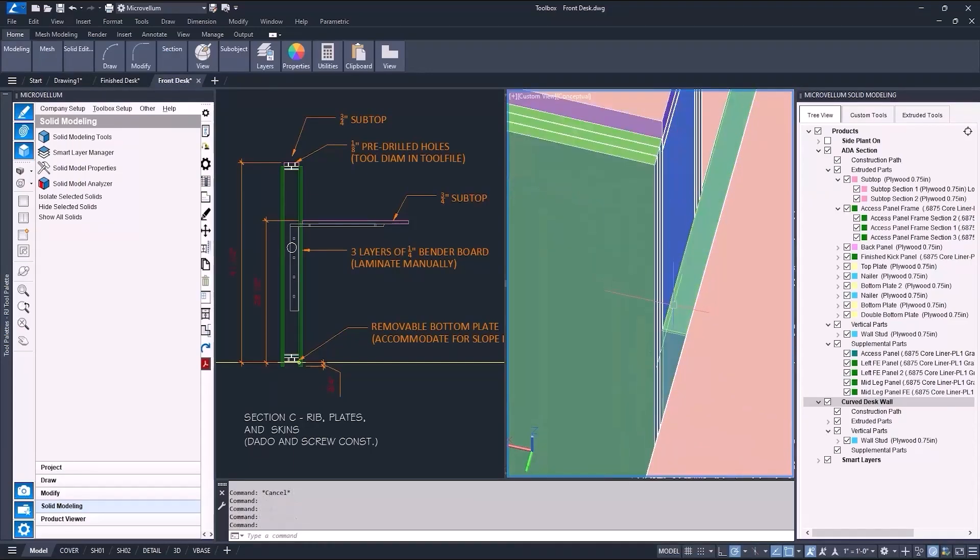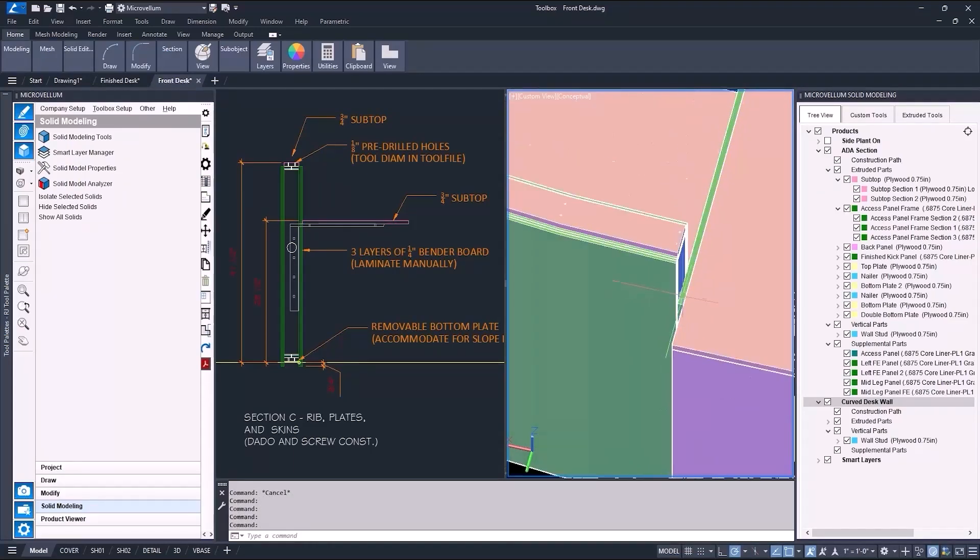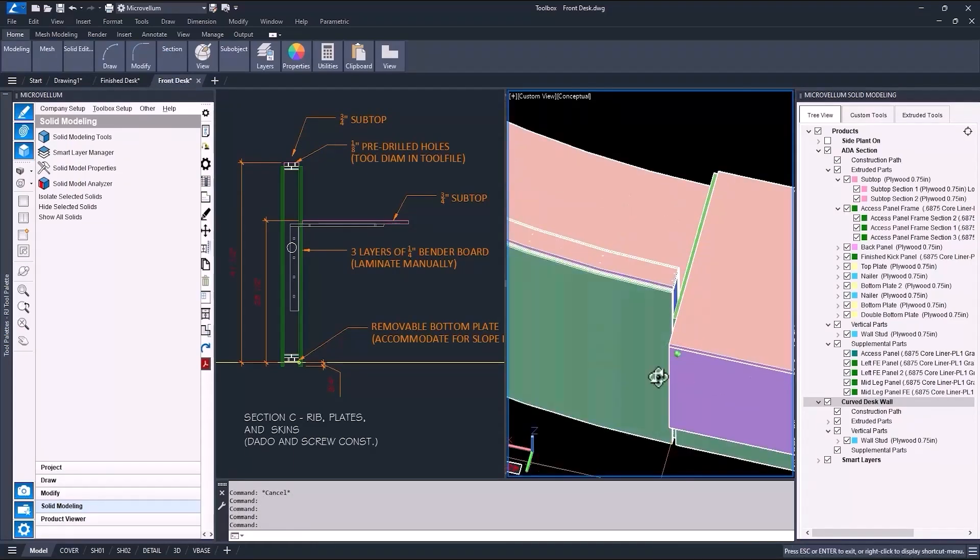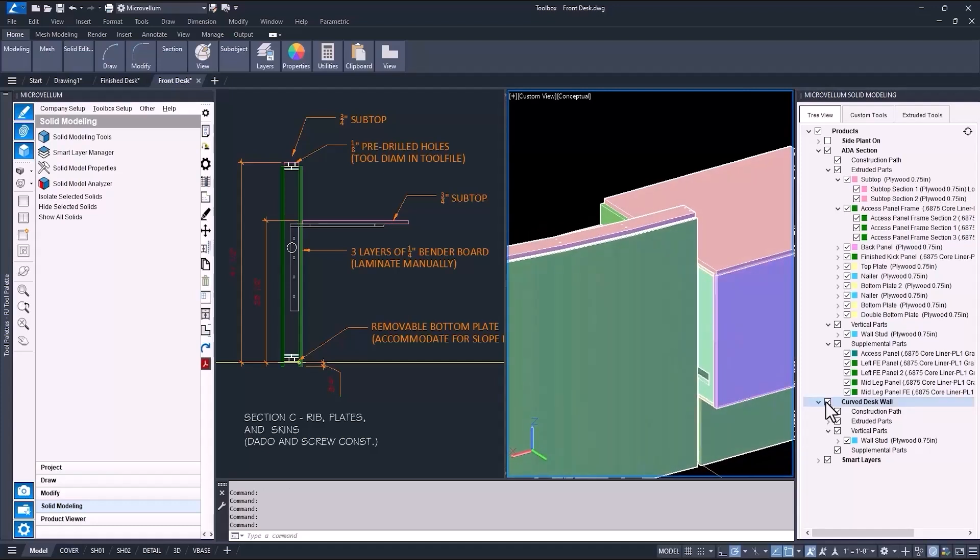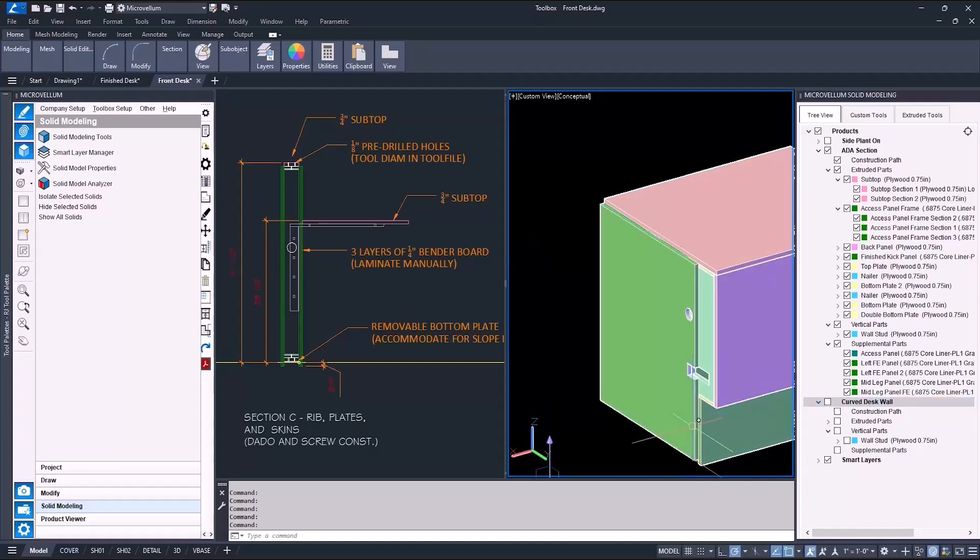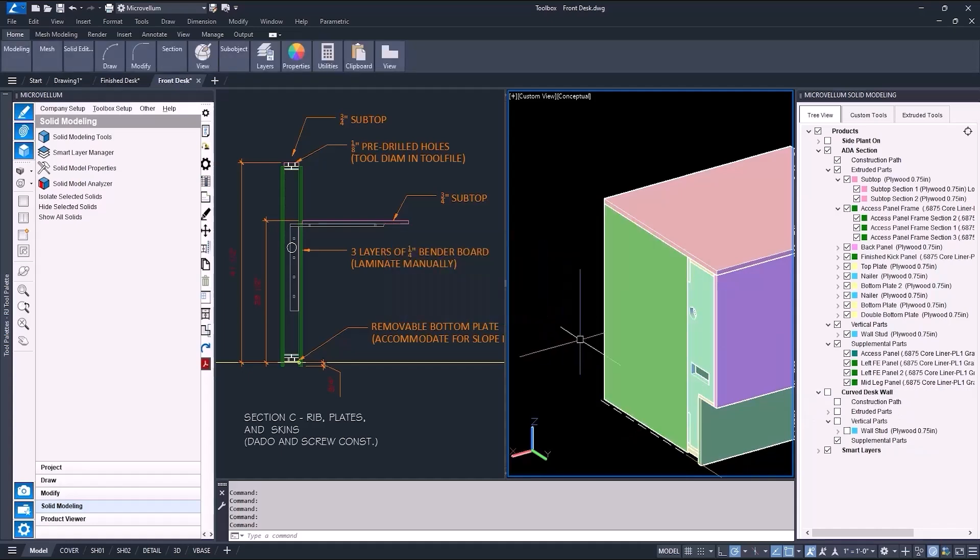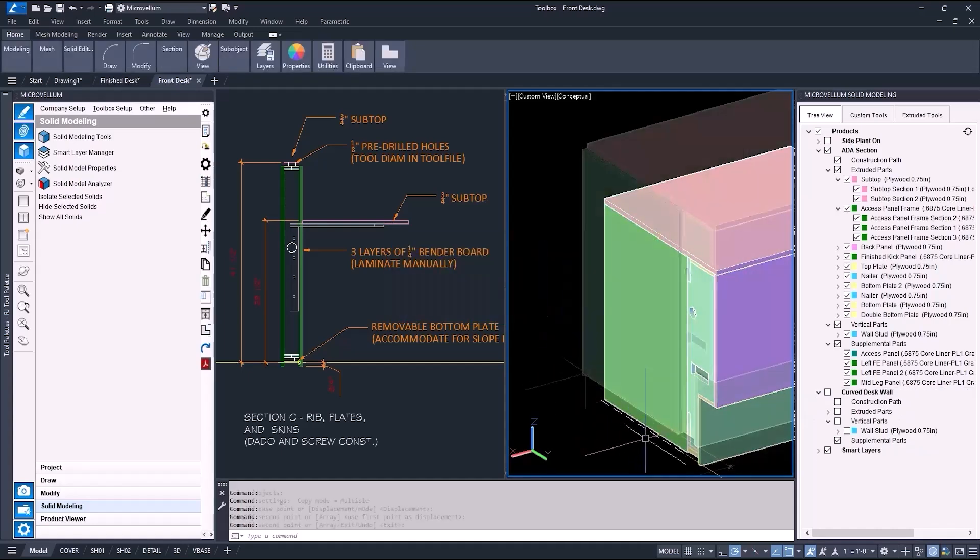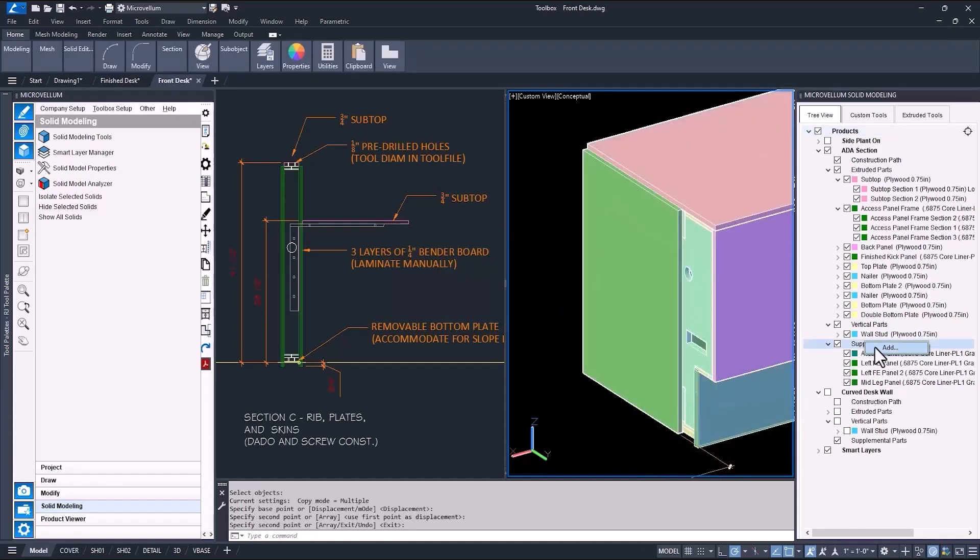But I don't want that panel to be in between these two walls. So because I'm just working with 3D solids, I can easily remove it and move things around accordingly. But I am going to need a leg there, so I'm just going to copy this one and add it back as a new supplemental part.